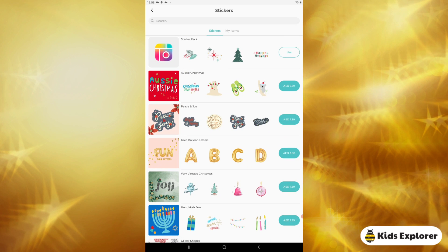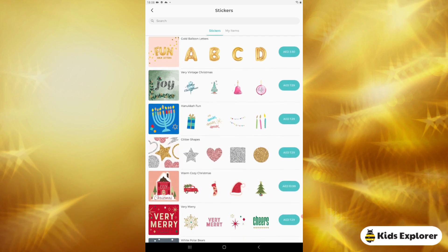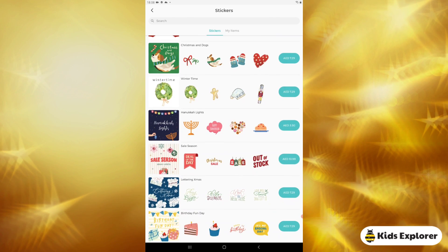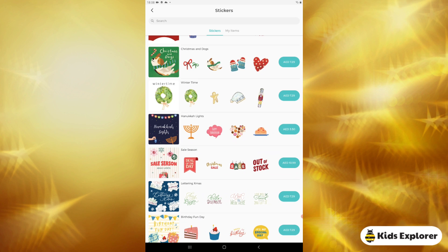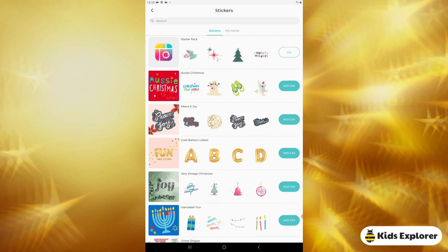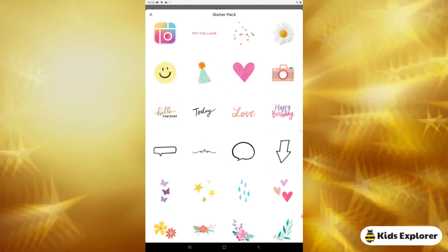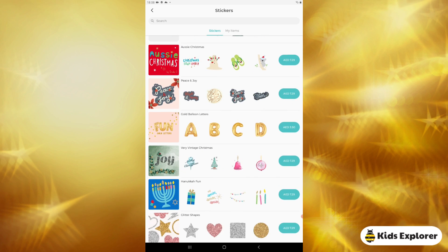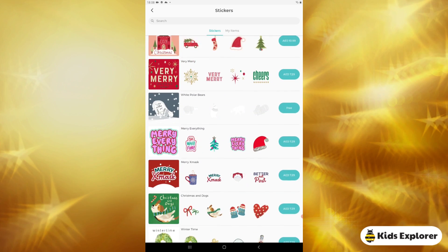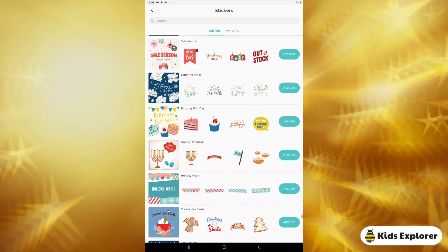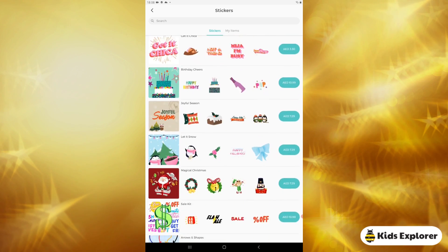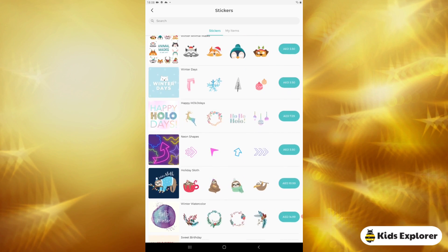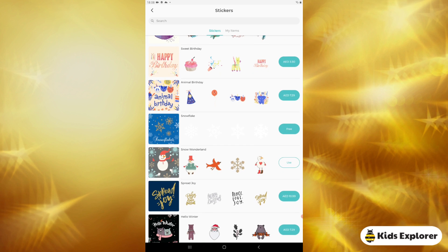First let's add the stickers. You can see there are a lot of stickers — some of them are free and some are paid. I'll stick to the free ones because those are nice. There are stickers for different occasions. There's a starter pack with stickers for all occasions, and if you scroll down you can see more like polar bears and others.